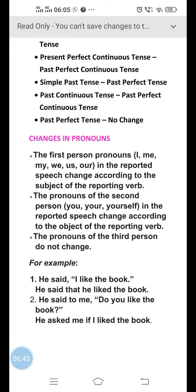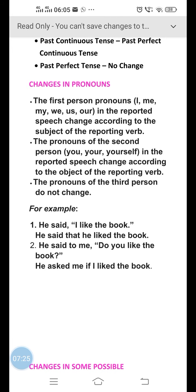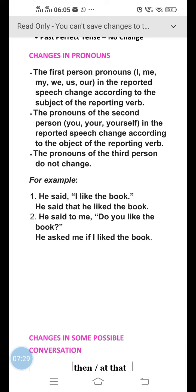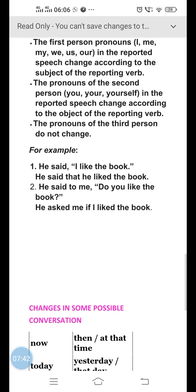The next is changes in pronouns — how do we know which pronouns will be changed into which words. If the speech contains first person pronouns like I, me, my, we, us, or our, then they will be changed according to the speaker of the speech. If the speech contains second person pronouns, they will be changed according to the listener of the speech. And if the speech contains third person pronouns like he, she, it, or they, then we don't have to do any change in the pronouns.